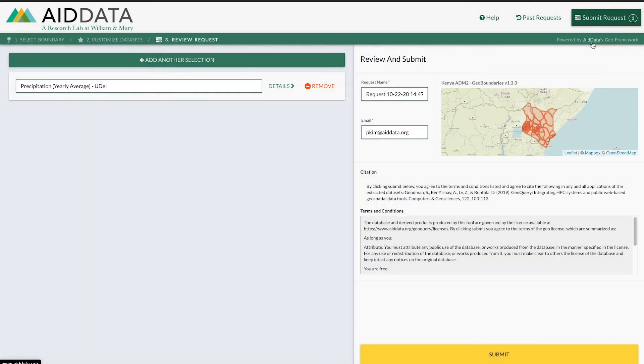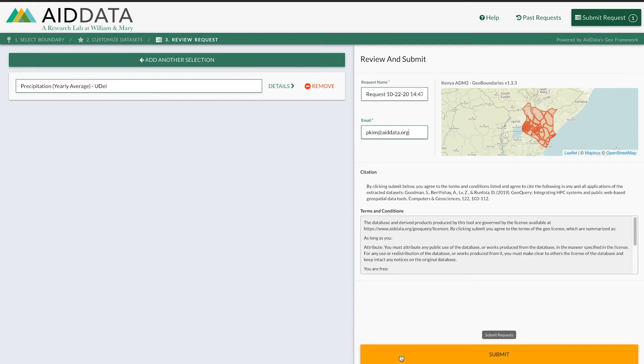This is the review screen once you click review. You can see your email addresses, search history, and download past datasets. Now that I'm ready, let's hit submit.